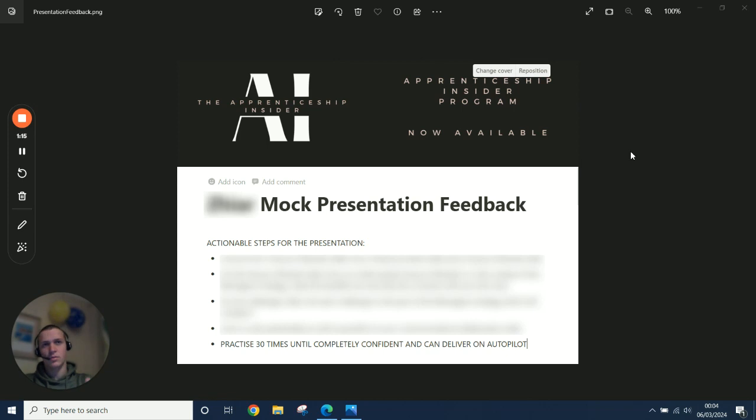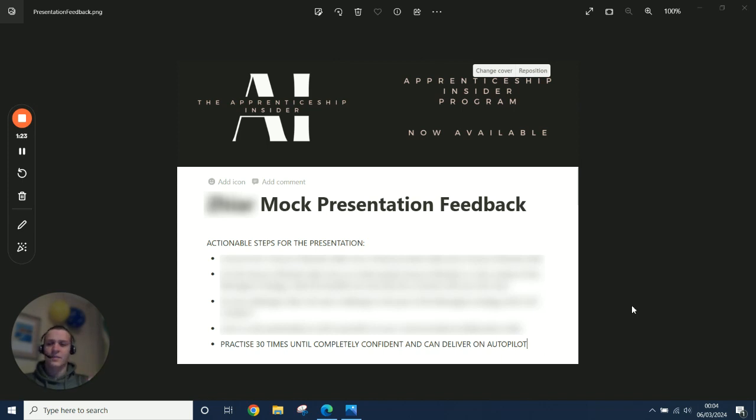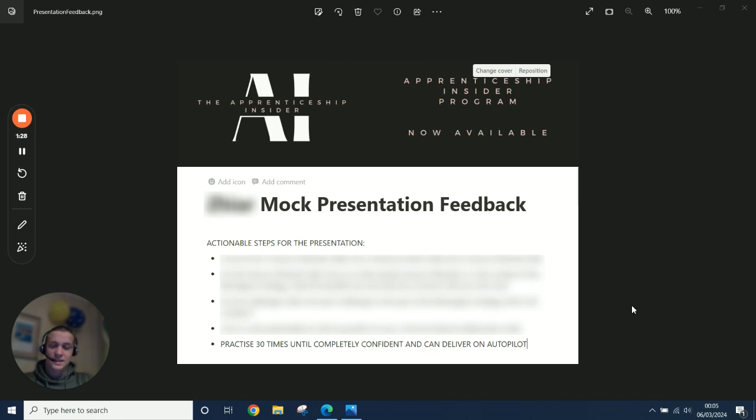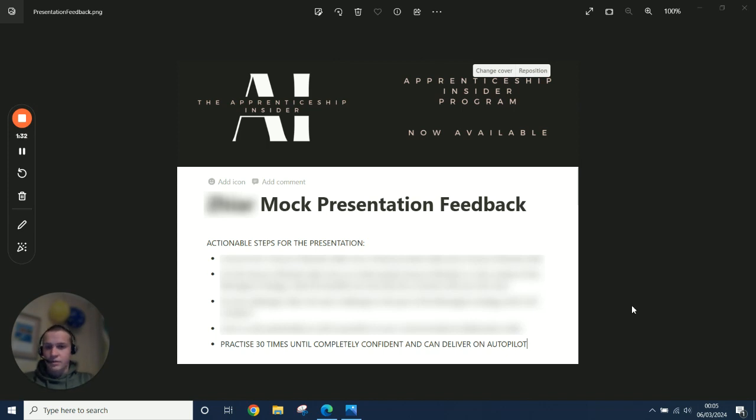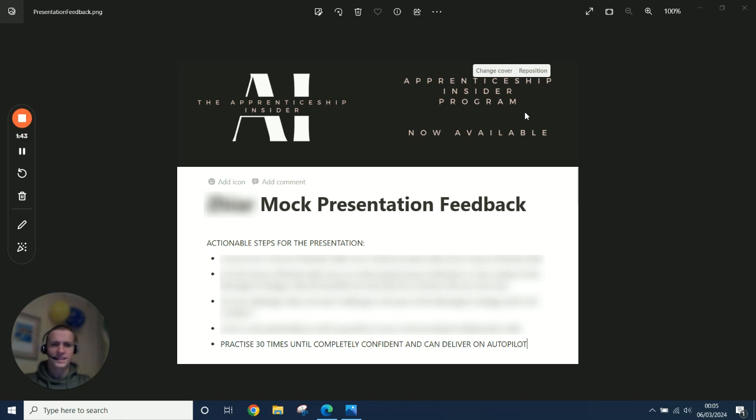How can you get that delivery on point to exactly where you want it to be by the time you go into that real assessment centre? So I say practice 30 times until completely confident and can deliver on autopilot. This is basically advice I say for everything in terms of speaking. I actually had another call earlier today, an hour and a half call again with one of my members from the program. We went through a complete mock interview for JLR.